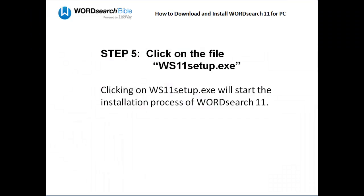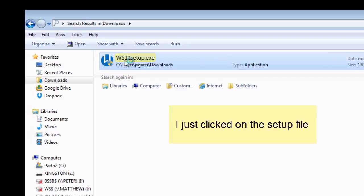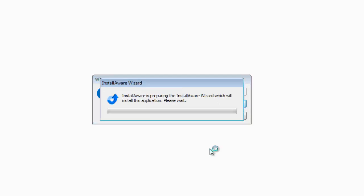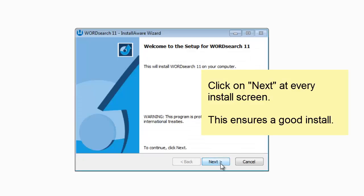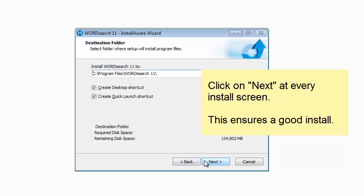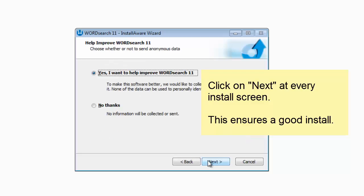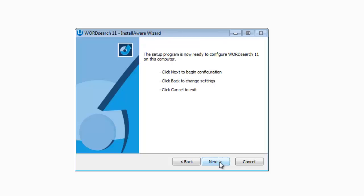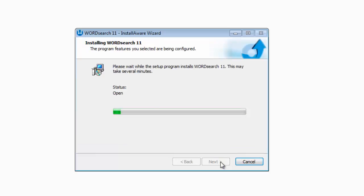The last and final step to install WordSearch 11 is to click on the WordSearch 11 setup file. When you install the WordSearch 11 program, we recommend that you click on Next at each and every one of the installation screens that appear. Clicking on Next ensures that you install all the standard features, that you install all the default options, and nothing gets messed up.